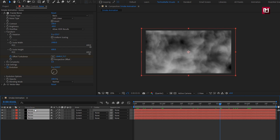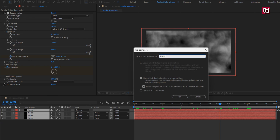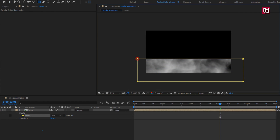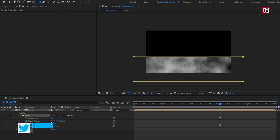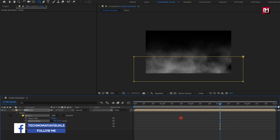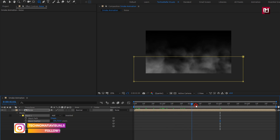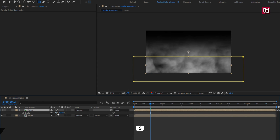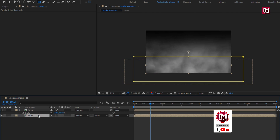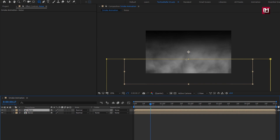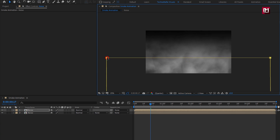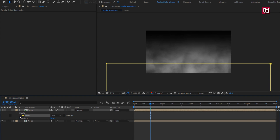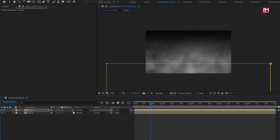Now let's select all the noise layers and pre-compose them. I will name it as noise. For this noise composition, I will create a mask. Select the rectangle tool and create a mask for the noise composition as shown. For the mask, unlink the feather and increase the feather value for Y as shown. Now let's create a duplicate of this noise composition and scale it to 150%. You can also adjust the position and feather of the mask for the above noise composition.